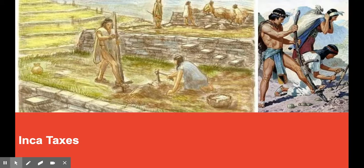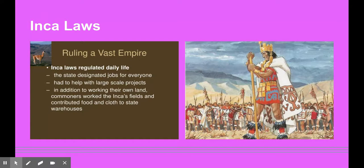The Inca people paid taxes in a very different way than we do today. Every year, each male worker between the age of 16 and 60 had to pay a service tax called a Mita. A Mita was paid with labor. This was how they were able to build their empire so quickly — billions of hours spent building, mining, fighting in the army, and other forms of work.